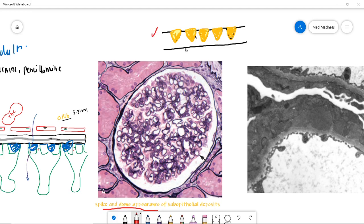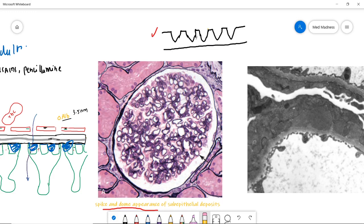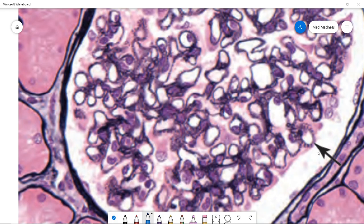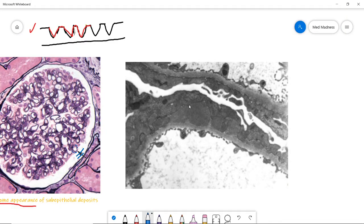Students often confuse the spike and dome appearance. Let me explain: the basement membrane is present, and the yellow areas in my sketch are immune complex deposits. The silver stain used here stains only the basement membrane and not the immune complex deposits. So when you stain with silver, you don't see the immune complex — instead you see a spike and dome appearance. You can see this as black spots with alternating spikes in the zoomed image.